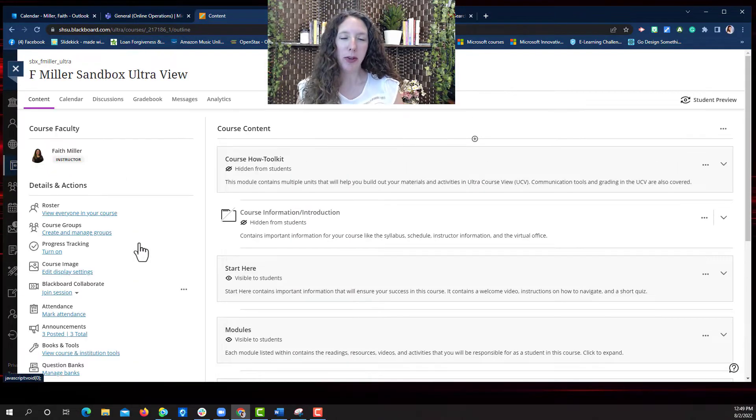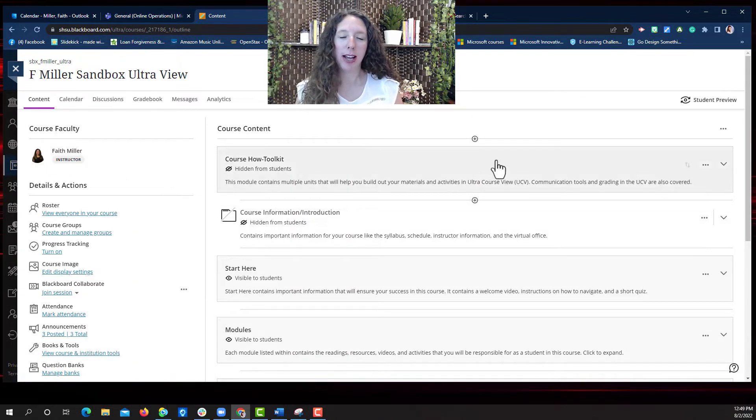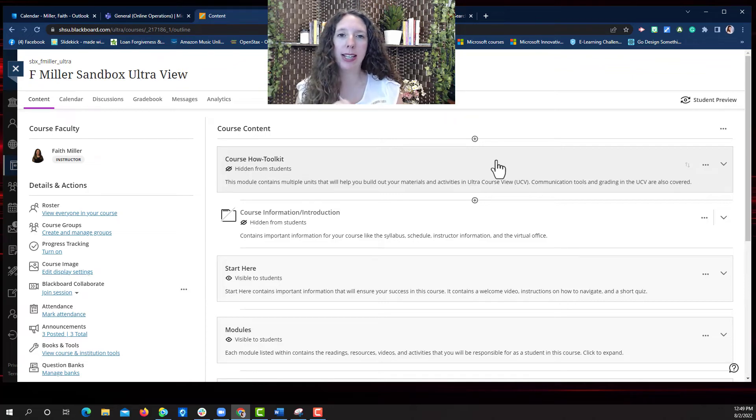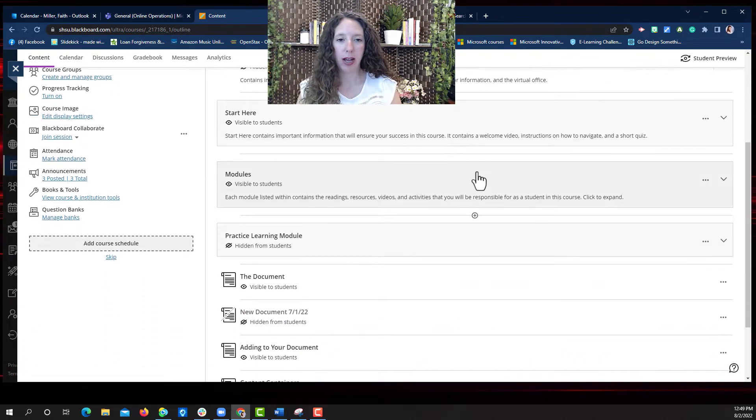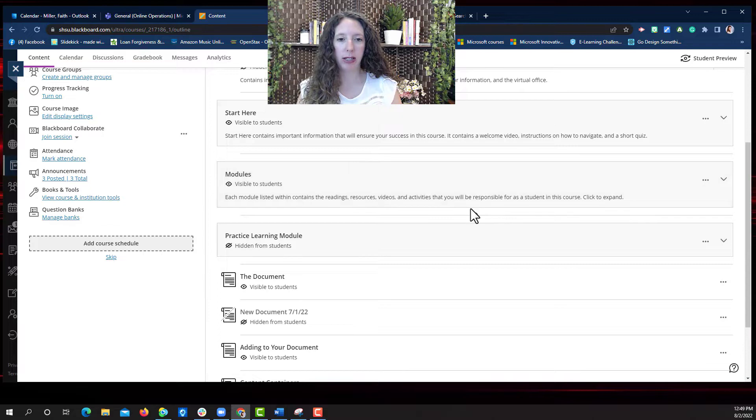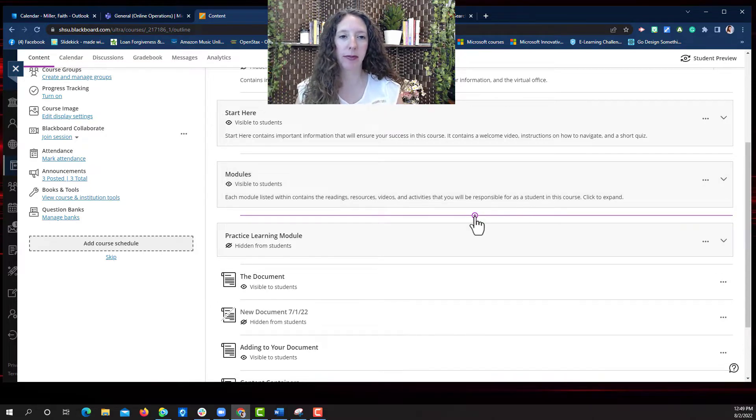Now that we're in our course content page, we're going to select a plus sign where we want to add this document. So I'm going to scroll down and I want to add it right here. So I'm going to select the plus sign.